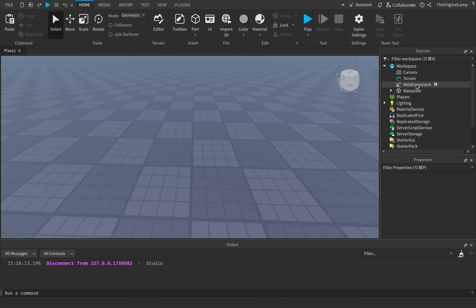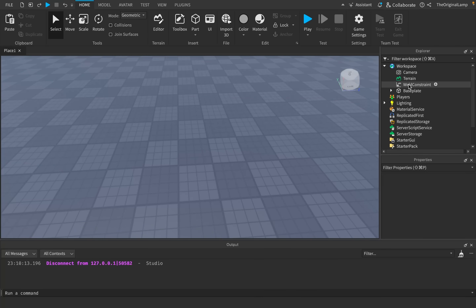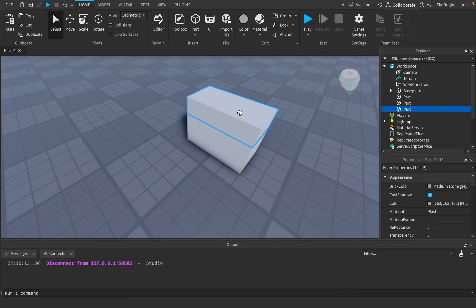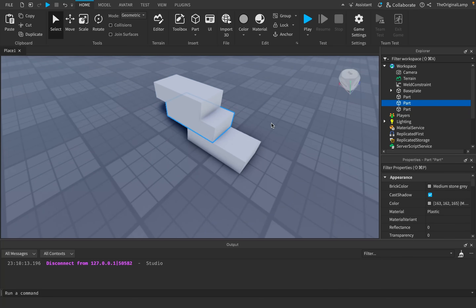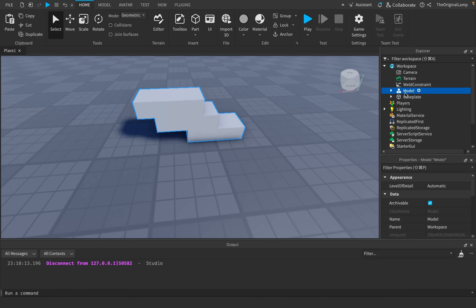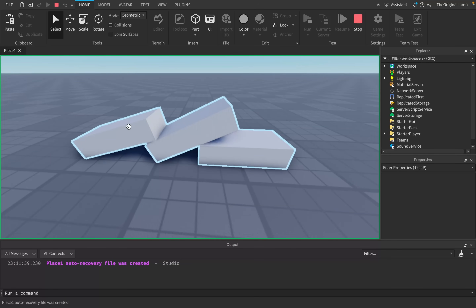The next item is a weld constraint. As a beginner you don't know this exists, then you run into an issue where you need one. It feels challenging at first but once you get used to it, weld constraints open up a whole new area of development — you can now join items together. For example, I'll make three parts and group them as one model. You'd expect the model to act as one thing, but if you run the game they don't stick together. They're affected by gravity separately, which is frustrating as a beginner.